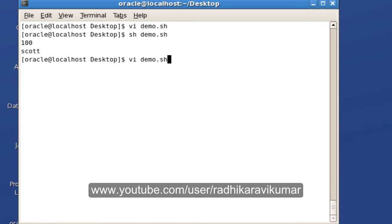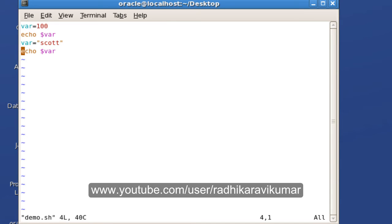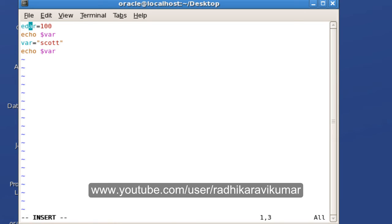And that's why all the values whatever you assign, how many number of times you assign, the values will get displayed. So now I'll make this var 100 as a read-only.